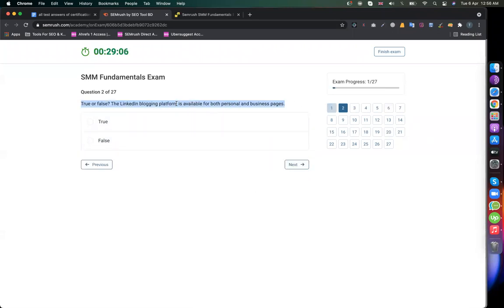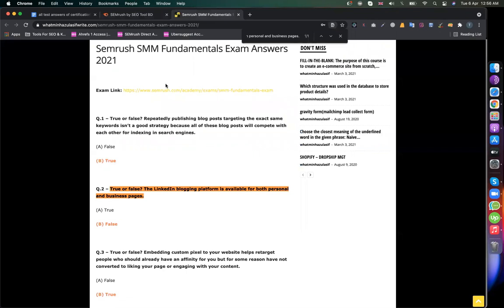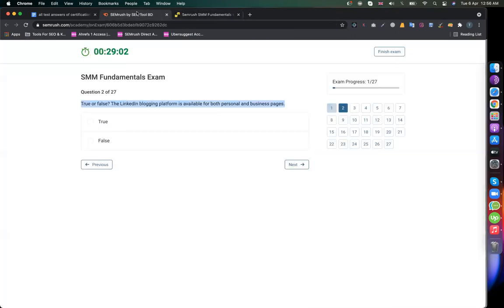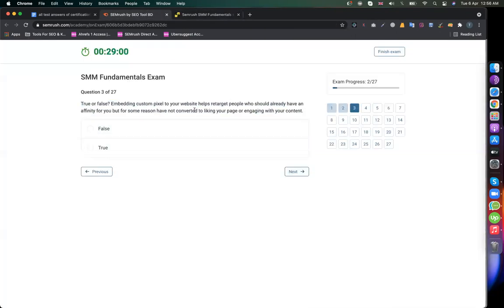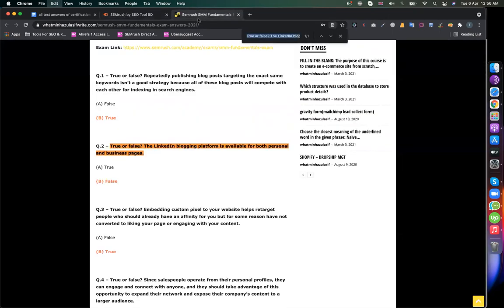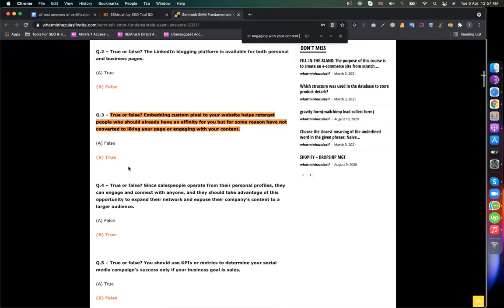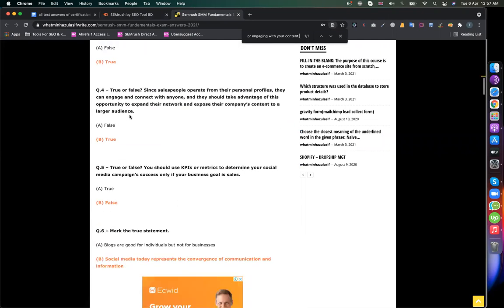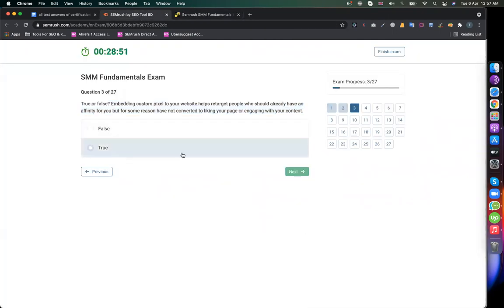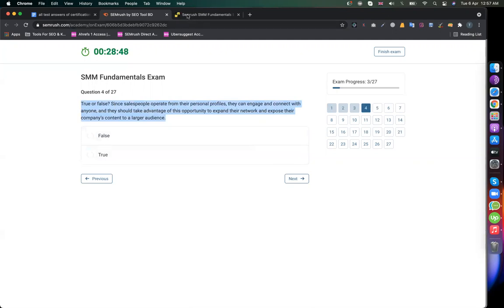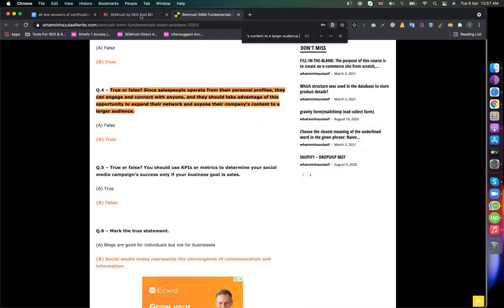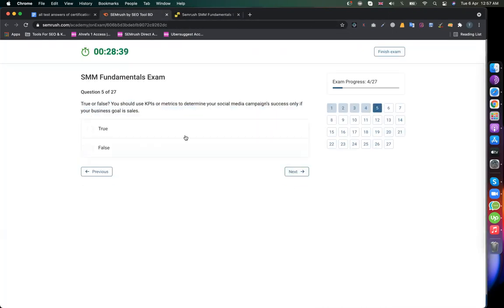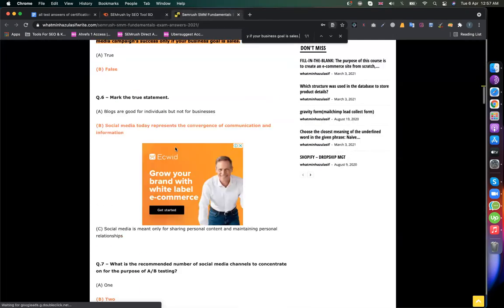Next. Control C, Control F, Control V — search in the column. The answer is False. Copy, Control F, Control V. True, True, True, True, True, True, True. Next. The answer is False.